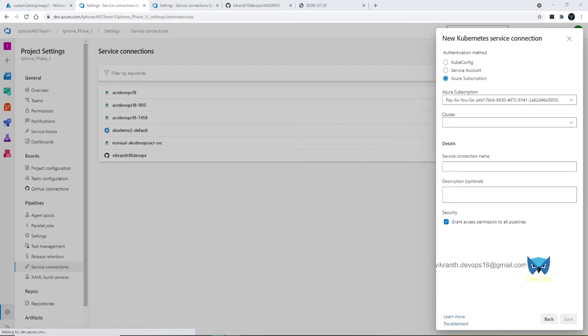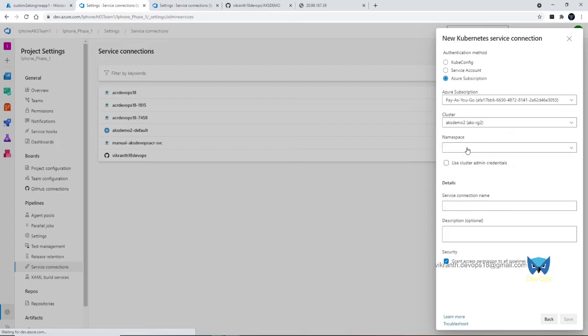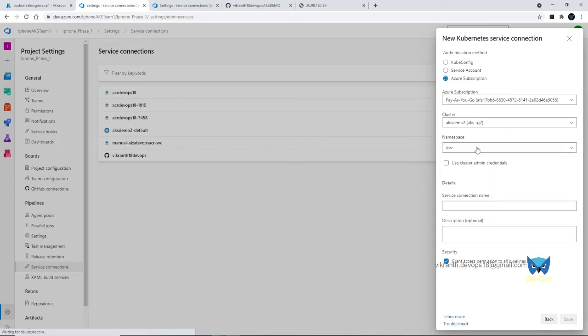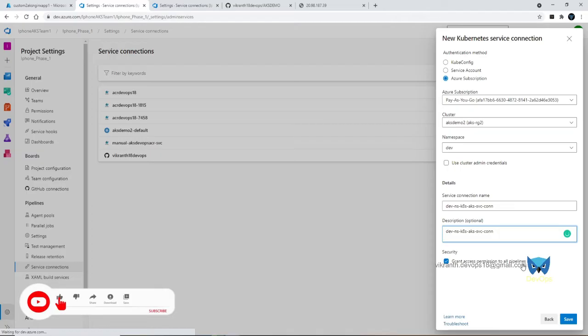Now we need to select our cluster name and then namespace. We have already created dev, we need to select the dev namespace. Service connection name is this one. Description is optional. And grant access permissions to all pipelines, we need to check mark. Click on save.